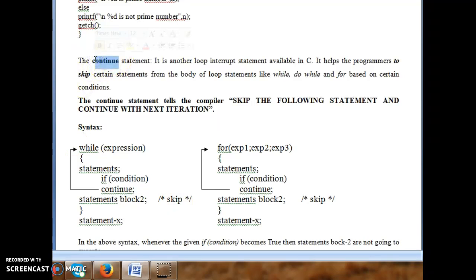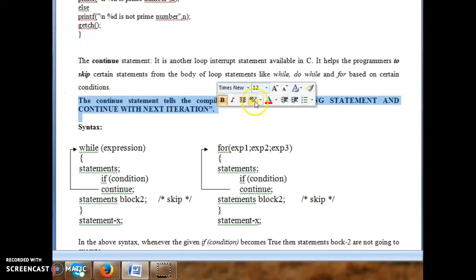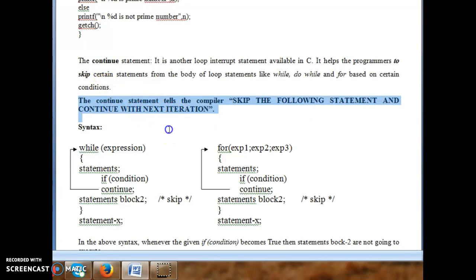As the name indicates, continue means it continues with the loop. It is one of the unconditional branching or jump statements in C and can be used in all types of loops: while, do-while, and for. The continue statement tells the compiler to skip the following statements and continue with the next iteration.